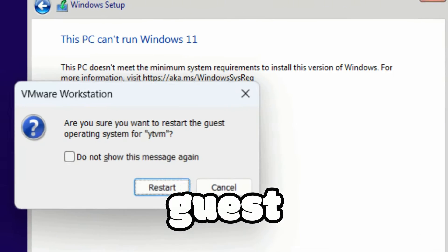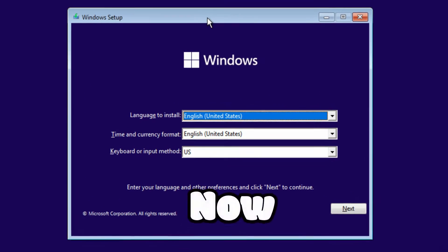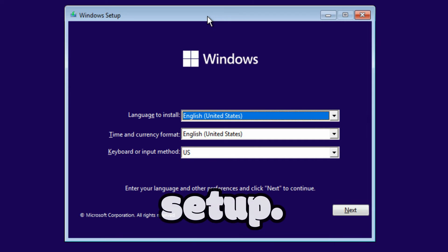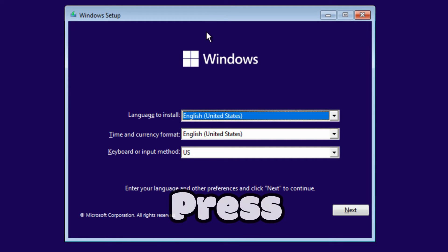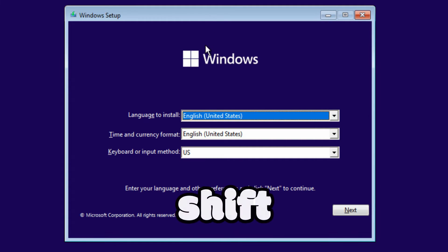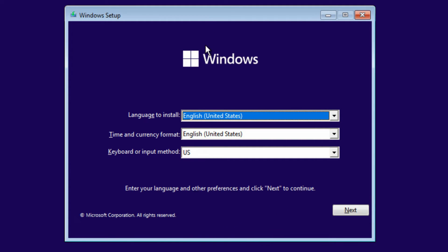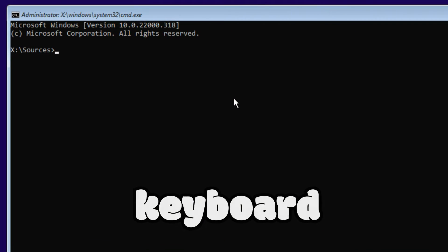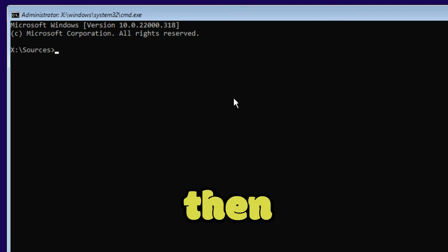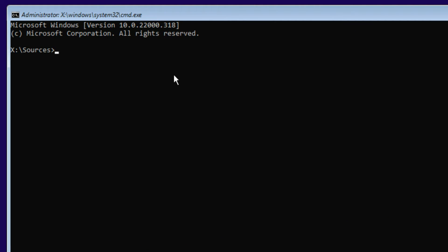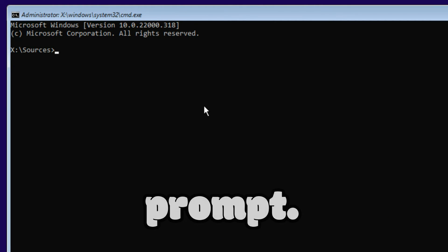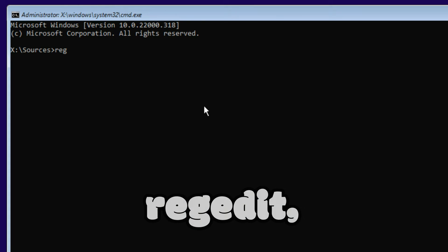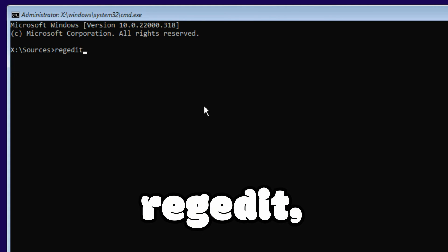Now you're on the Windows setup. Press Shift key plus F10 key on your keyboard, and then you will get this command prompt. In the command prompt, type regedit and hit enter.